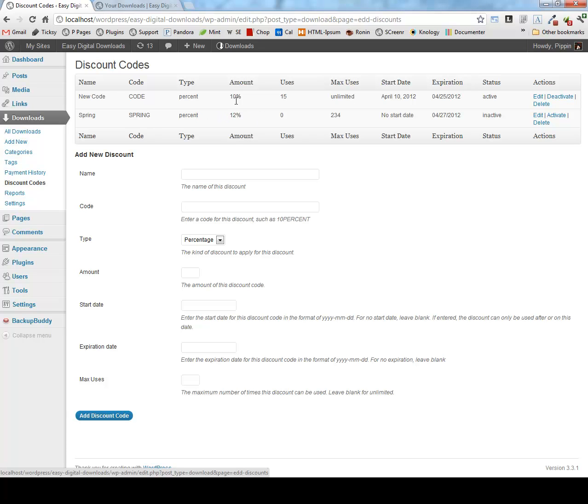It records the number of times a discount has been used. You can set a maximum number of uses and you can have a start and end date for the discount codes as well. And you can create an unlimited number of codes.